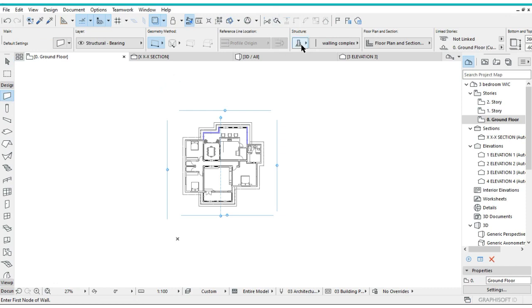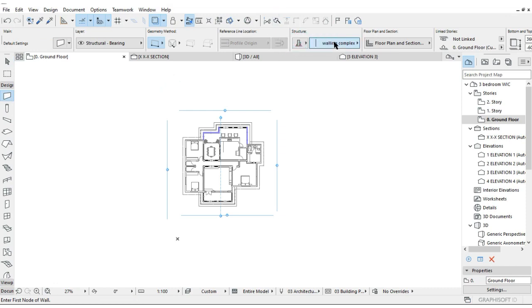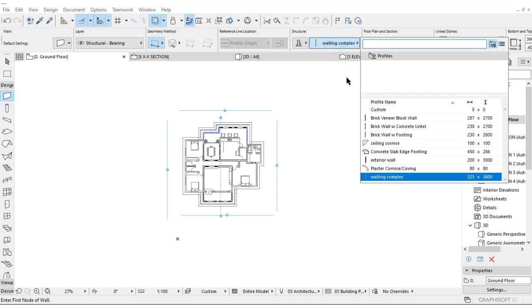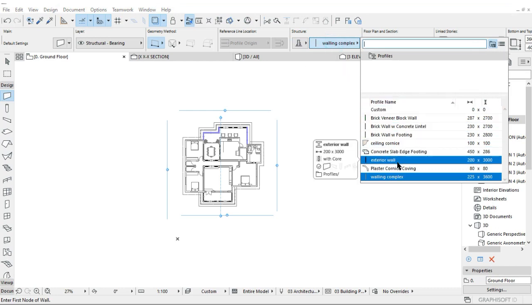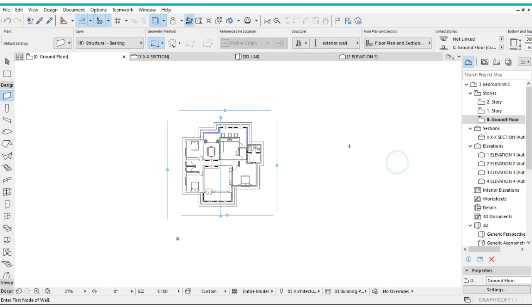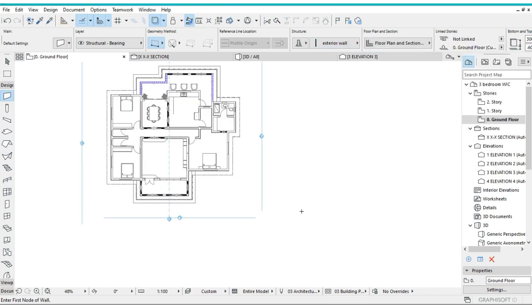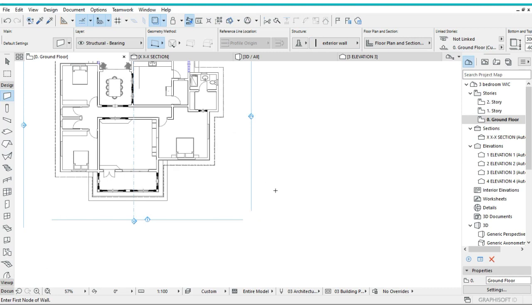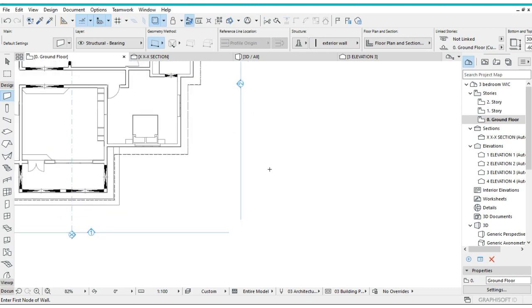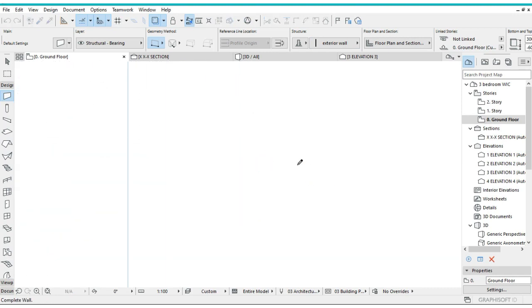Under here, change it to this one. Under the Custom, choose the one that you just created. I created one earlier, but the one you created right now is this one, the Exterior Wall. That is what I'm going to go for. You can actually draw one just like this.